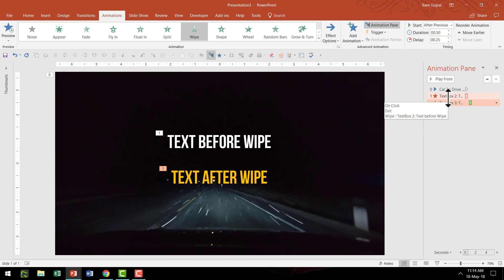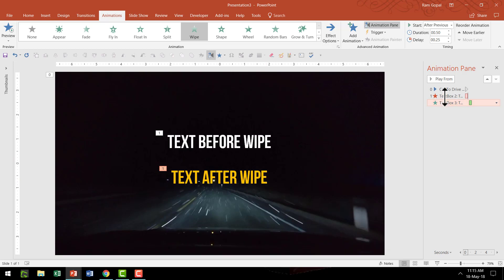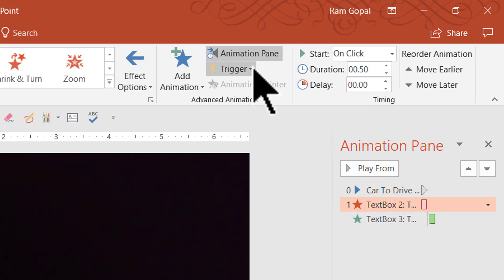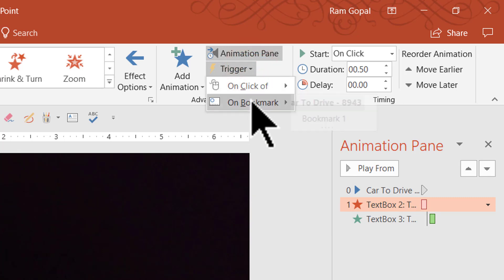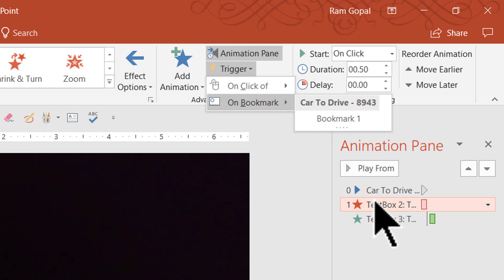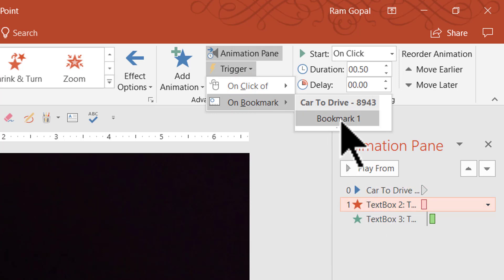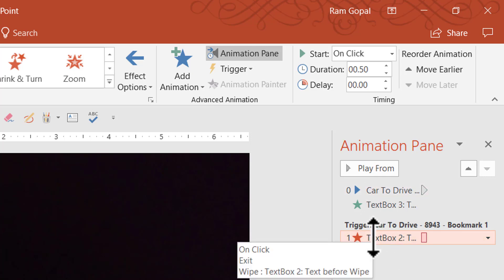So we have got two animations: one that wipes this out, another one that wipes this in with a delay of 0.25 seconds. Let us go to this exit animation and let us go to the animations tab and we are going to add a trigger. So we are going to click on the trigger option and then we are going to say on bookmark and this animation needs to be triggered on bookmark number one. That is the point because the bookmark that we have done here is given the name called bookmark one and we want the animation to be triggered exactly at that point.